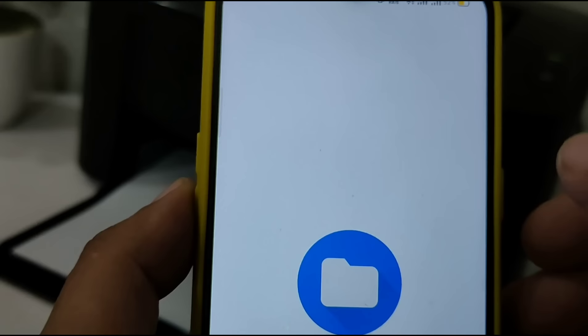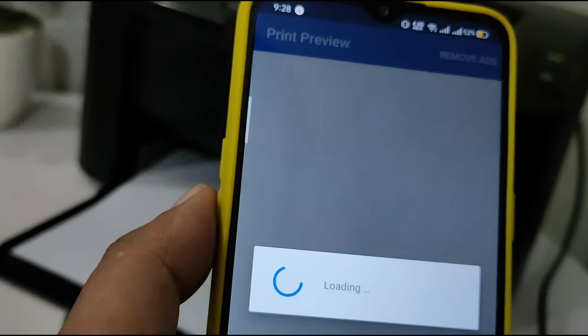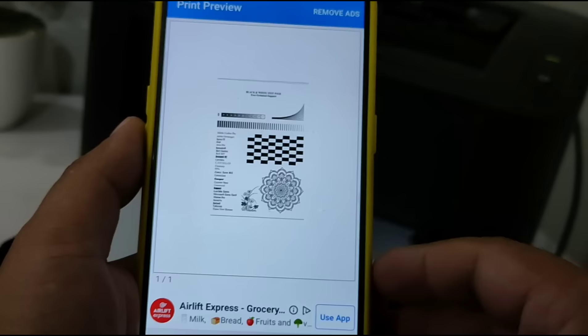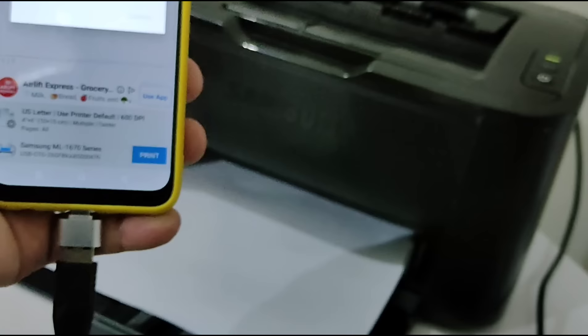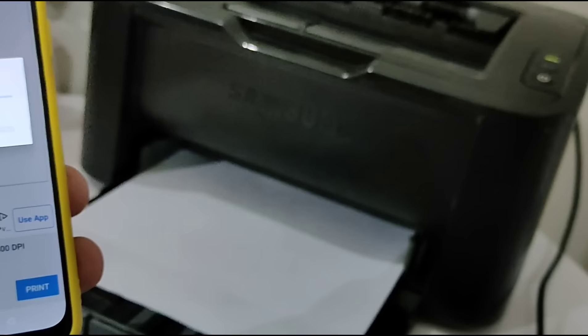Once the phone finishes installing drivers for your printer, head to the file manager and print any image file to test the print. Press the print button and you can see the page has been successfully printed out.